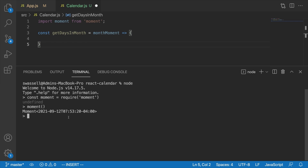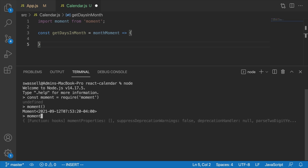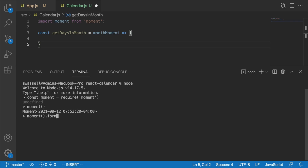That's how we create a new moment representing right now. If we want to actually print out a moment and format it in a specific way - there are lots of different ways you can format dates - what you can do is call a function called format on the end of the moment, and pass a string that represents the exact format you're looking for.